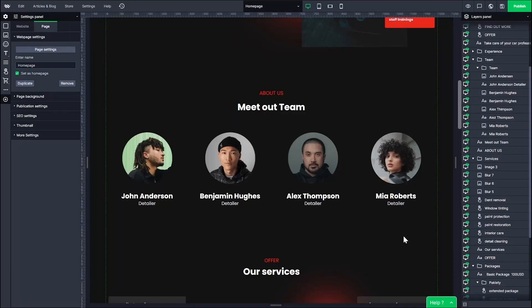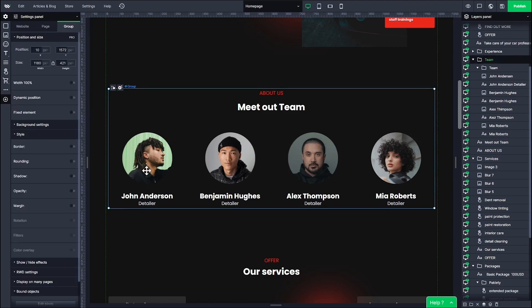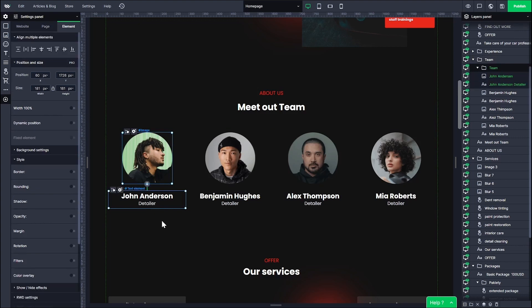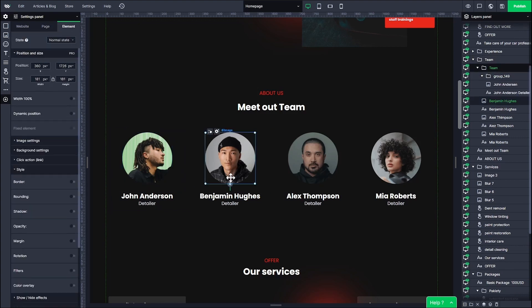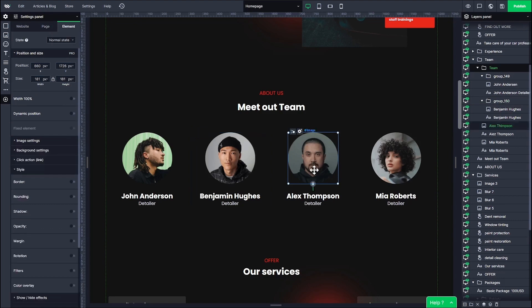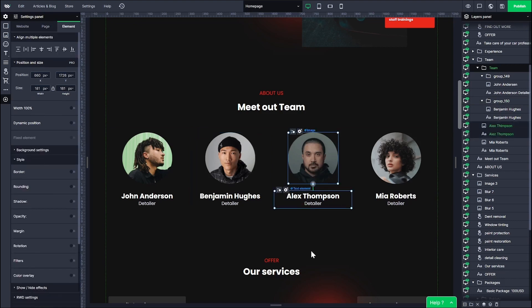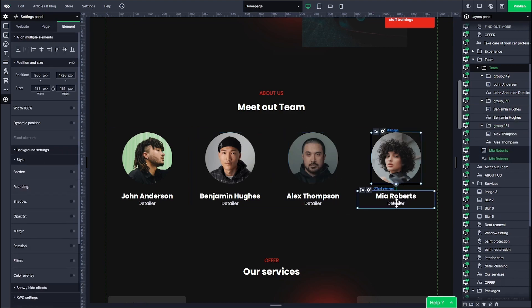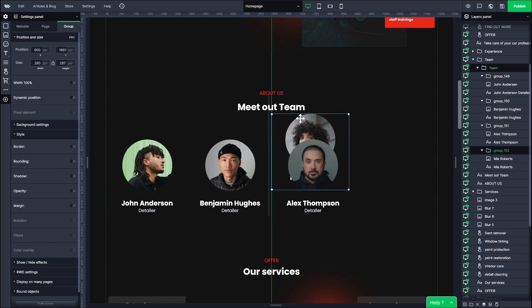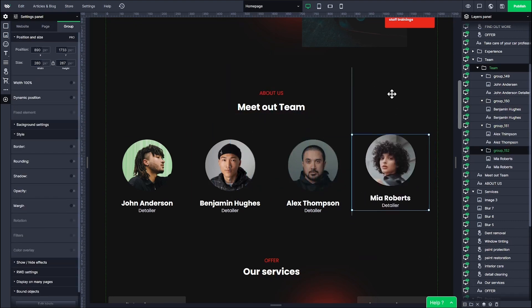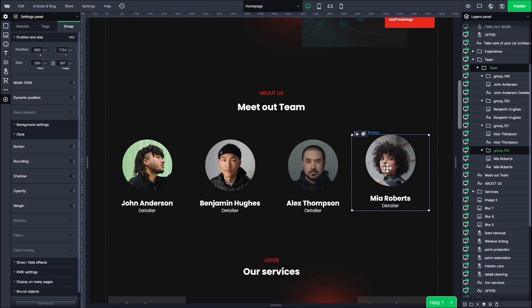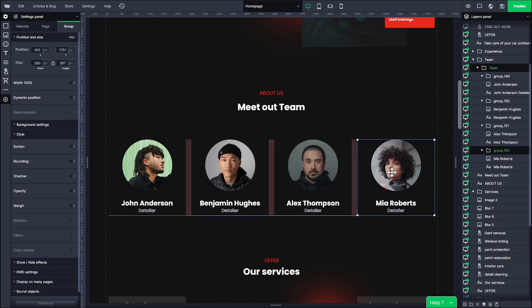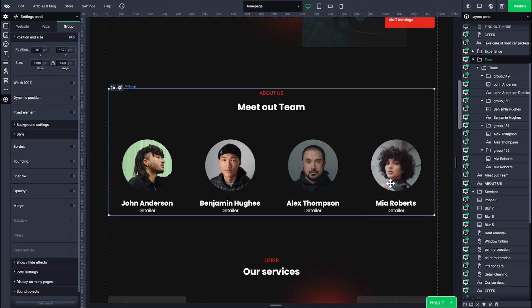You can use groups both in the Layers panel and on the canvas. Thanks to groups, you can manage the growing pile of layers better and tidy up all the elements on your website. Element grouping is also extremely helpful when you're creating a responsive version of your website. When you opt for automatic responsive web design, the website builder will adjust the layout keeping groups in mind, and you will have much fewer final touch-ups to make. It's important to group elements that are close to each other and logically connected.